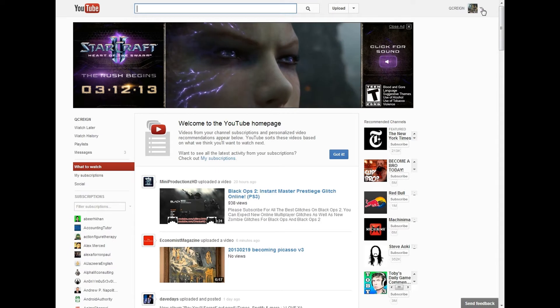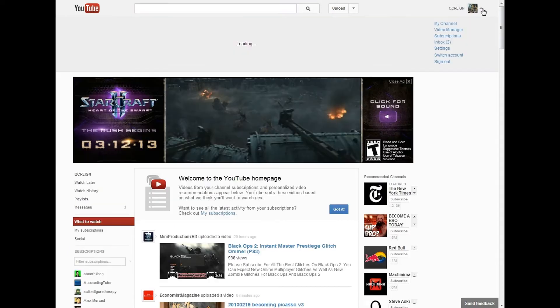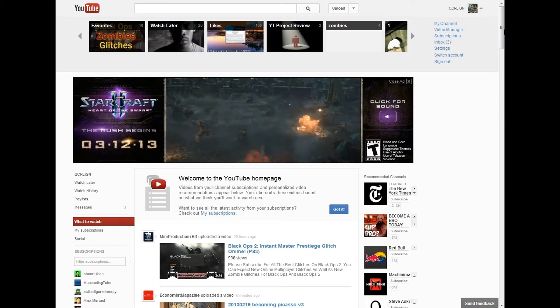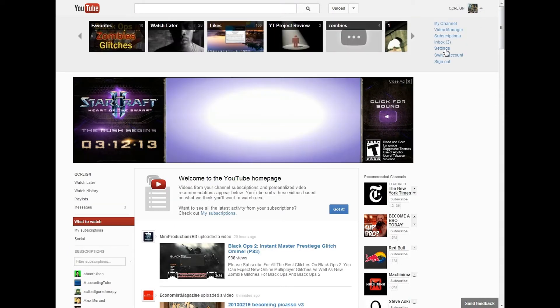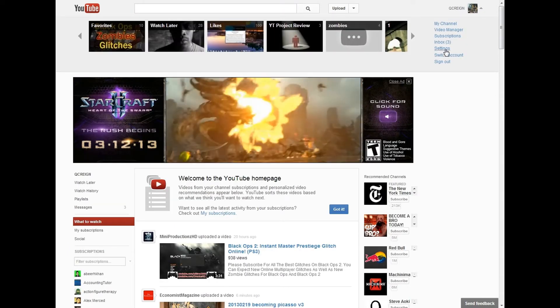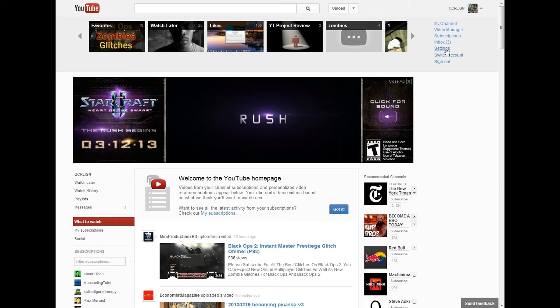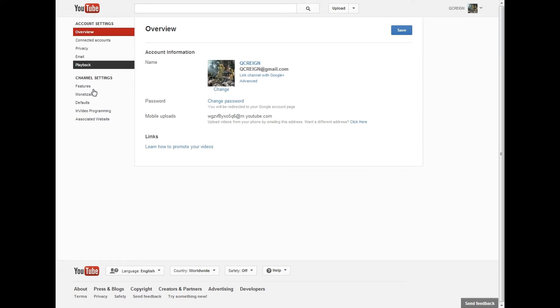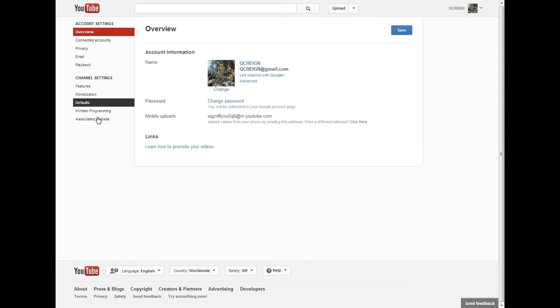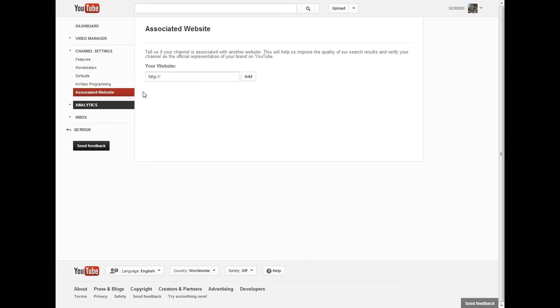First, you're going to click up here—this is just one of my test accounts—and go to settings. Once you get to settings, you'll see all these different account settings and channel settings. You want to go down to channel settings and then go to associated website.